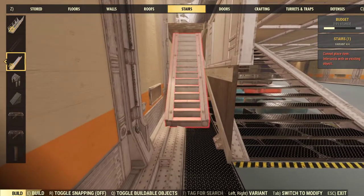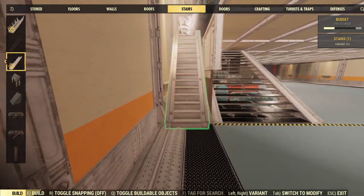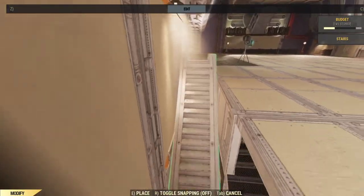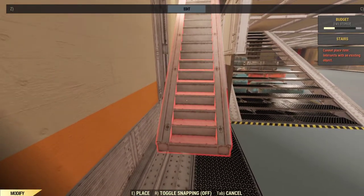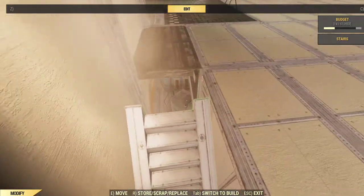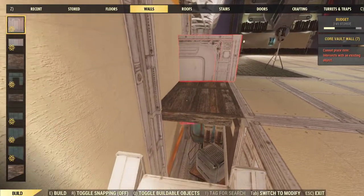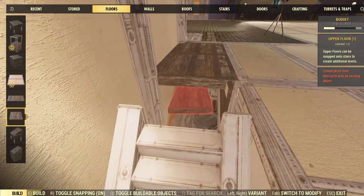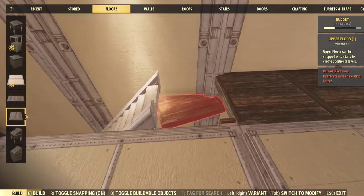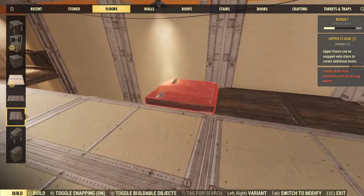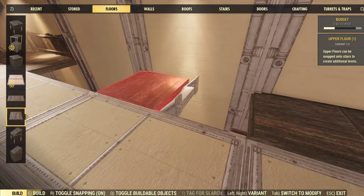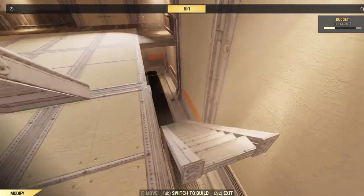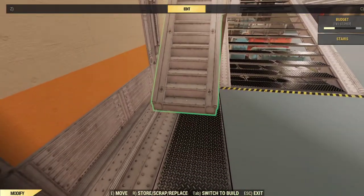I think I actually have them about right here. And then we'll come forward with the one by one square. Again, turn snapping back on and we'll be able to snap this right back. Hopefully... not. We'll move the stairs back a bit more.